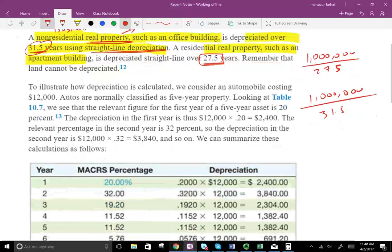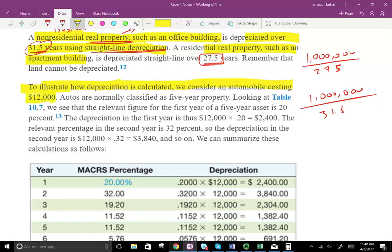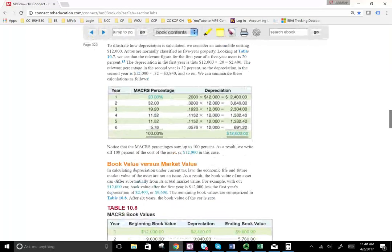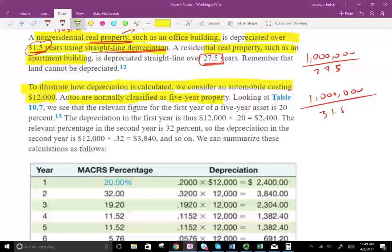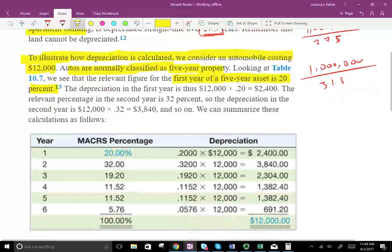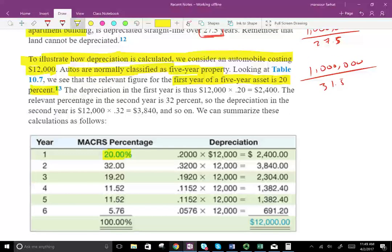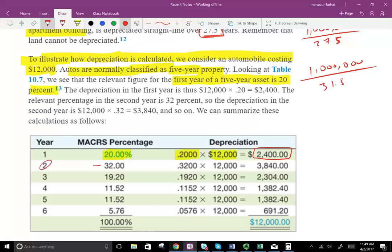To illustrate how depreciation is calculated, we consider an automobile costing $12,000. Automobiles are normally classified as five-year property, so you go to the five-year property class. The first-year rate is 20%, so depreciation is $12,000 times 20% = $2,400. For year two, the rate is 32%: $12,000 times 32%. For year three, 19.2%. For year four, 11.52%, and so forth.